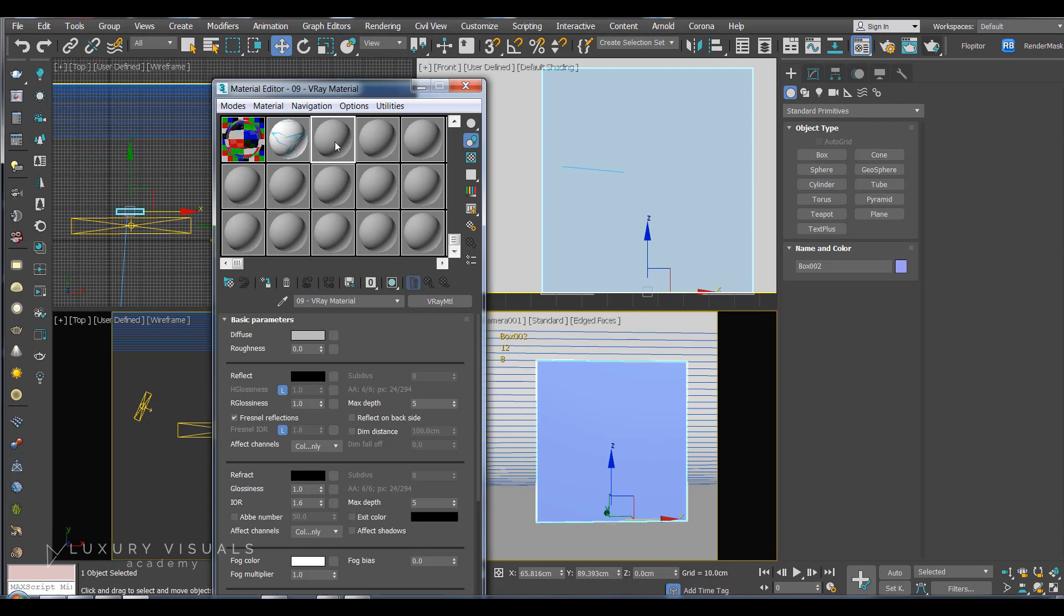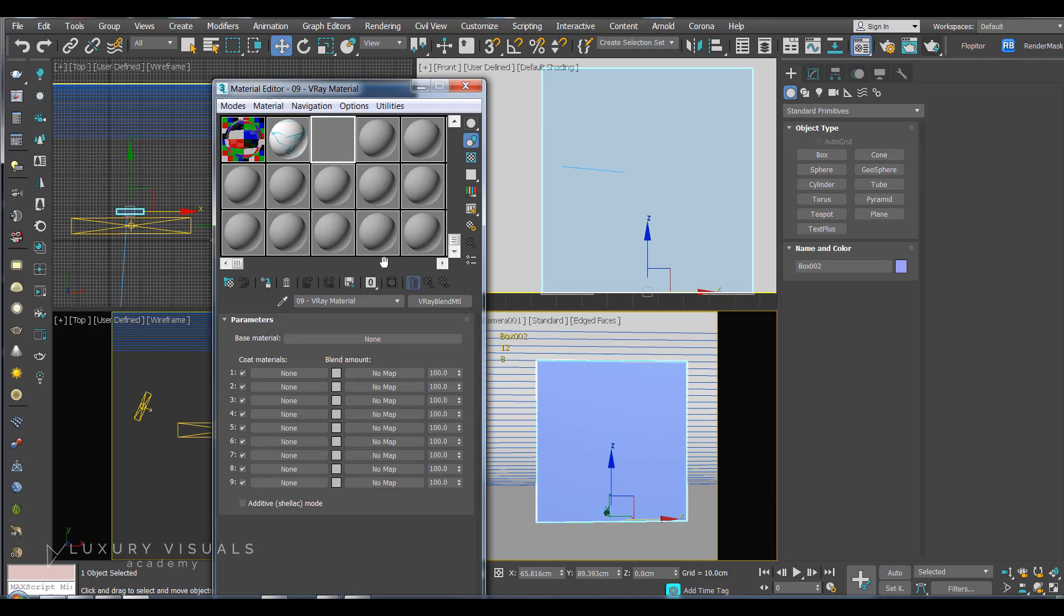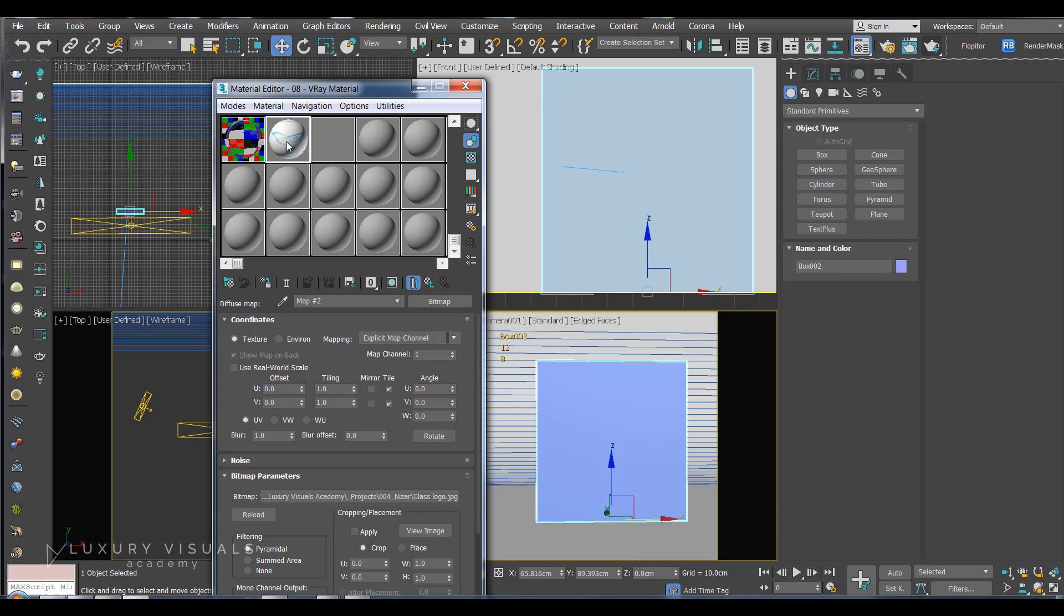And the next material we're going to want to make is a V-Ray blend material. And what we're going to do is blend these two together. So the glass is going to be our base material, we'll make that an instance. And the detail will be our coat one material. So make that an instance.